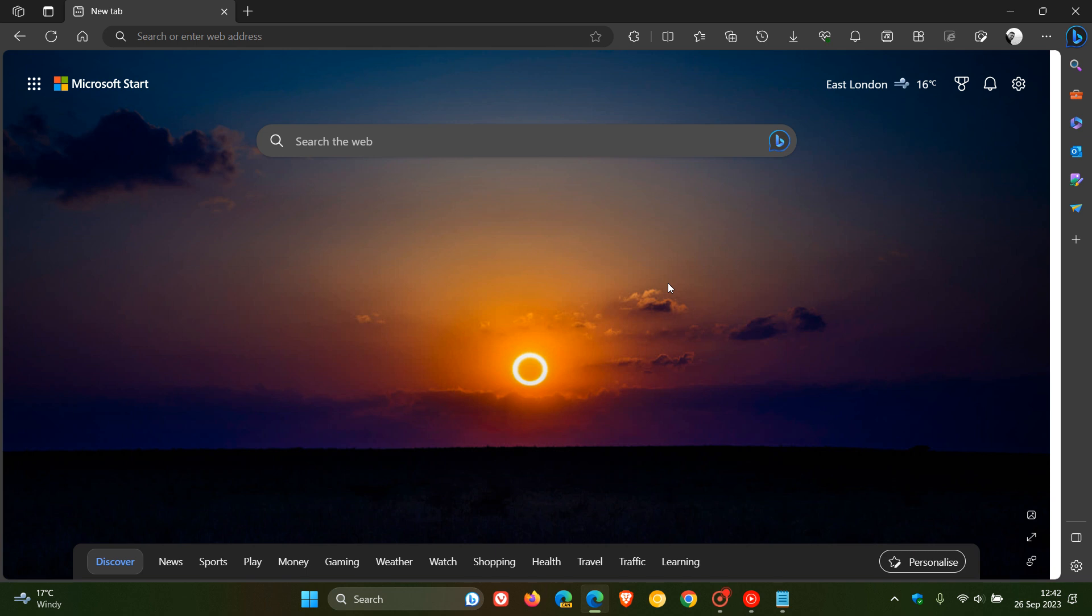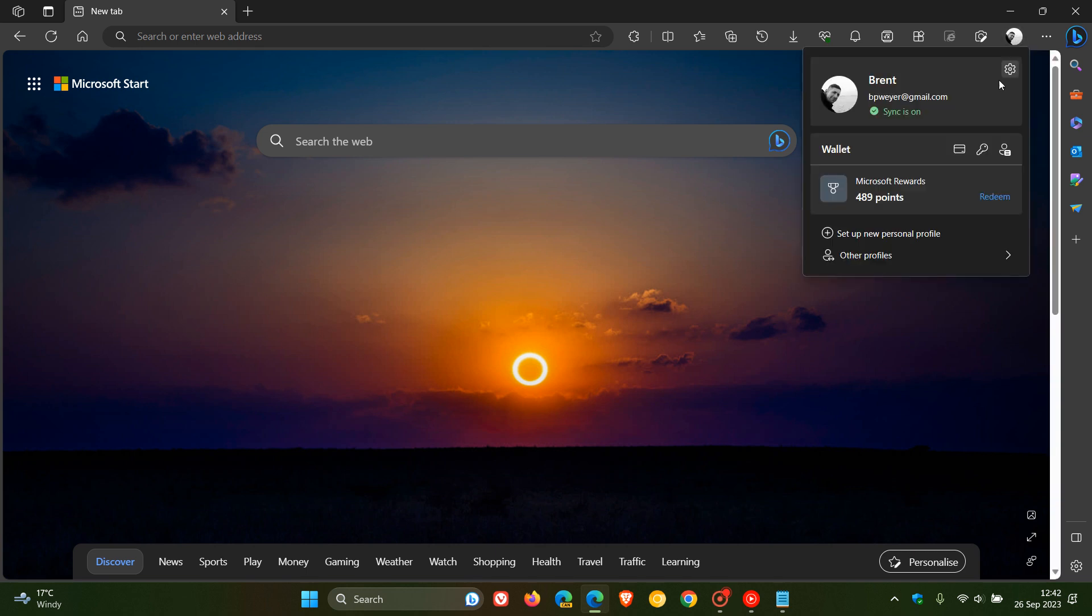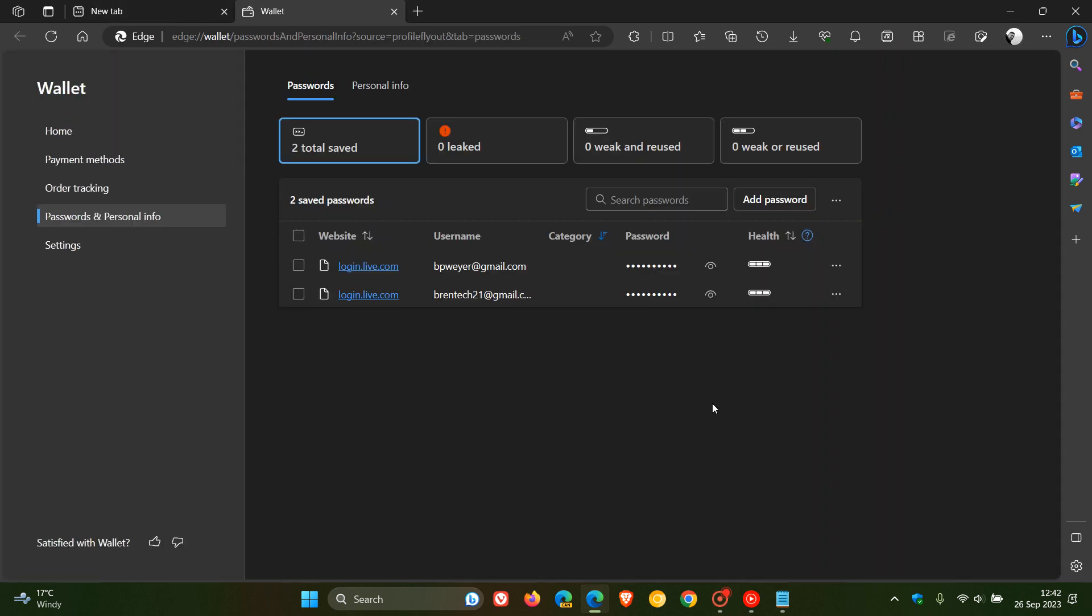There are reports that users using Microsoft Edge are seeing that their saved passwords in Edge's password manager have been changed into strings and serial-like numbers and strings.